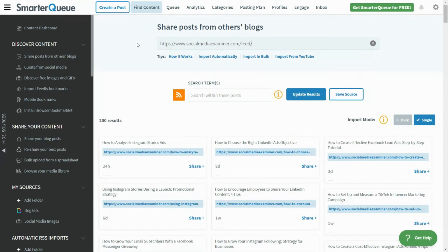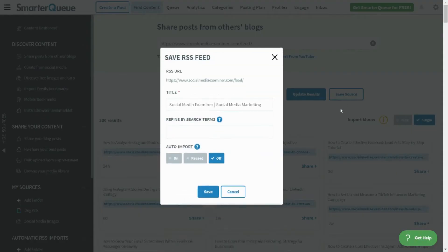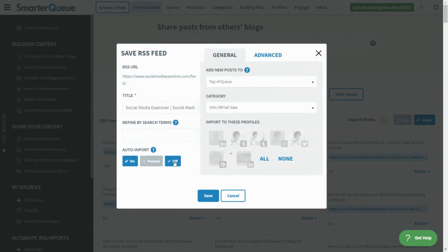Next, click Save Source. In the pop-up that appears, you can adjust the import settings so your content is created properly. First, toggle On under Auto Import.